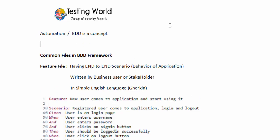If you want to automate a web-based application, you choose a library or API like Selenium. In the same way, if you want to implement the BDD concept, you choose a library. We have different libraries like Behave and JBehave, but we are going to use one of the most popular — Cucumber. So we are going to use Cucumber to implement the BDD framework.